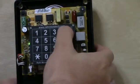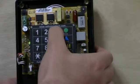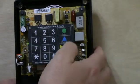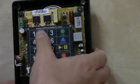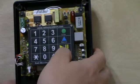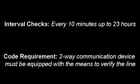Step 1. You will install a 2100 series phone in the elevator. These phones can be equipped right out of the box to meet all code requirements. Perform your standard programming of the phone. You can also program the phone with the interval you want it to check the phone line — every 10 minutes all the way up to 23 hours. The code states that the 2-way communication device be equipped with the means to verify the line.